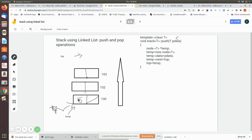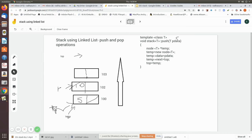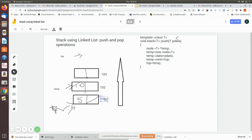Now imagine we are pushing another value, say 10. A new node is created. The value 10 is written into its data field. Temp now points to this new node. In temp->next, we write the top value, which is 100 — that memory location — so this new node now links to the previous one.